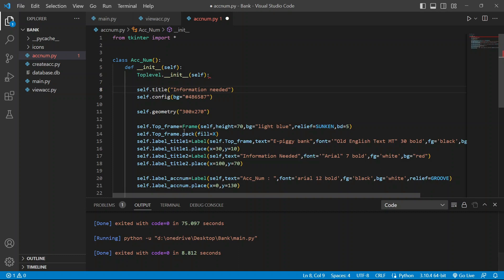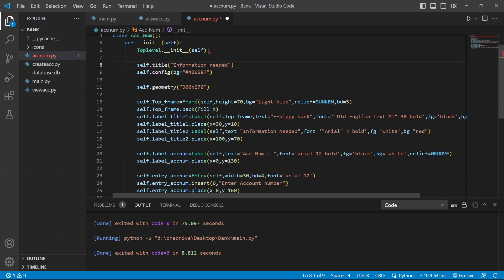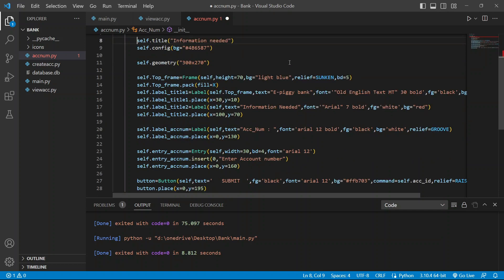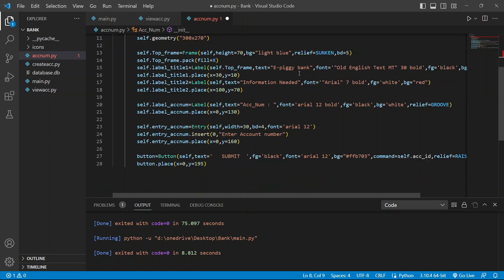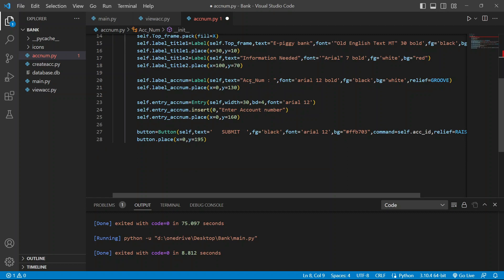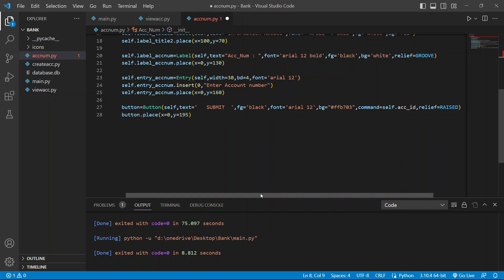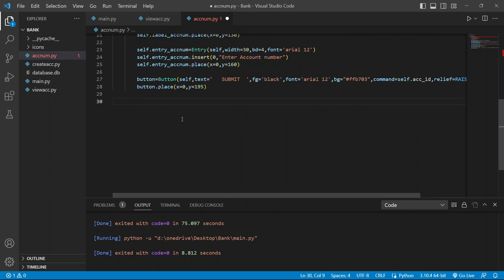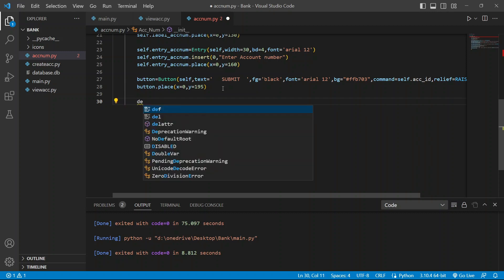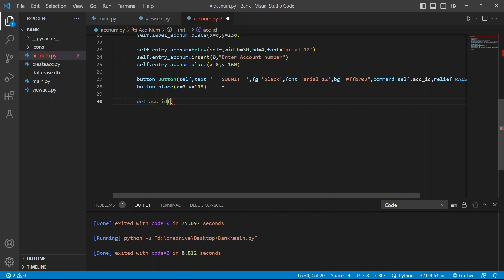I've created a title, configured the background and geometry to 200x200 — it will be a small window just asking for the account number. Then we add a frame with all necessary information, a label saying account number, an entry field, and a submit button with a command of self.account_ready.